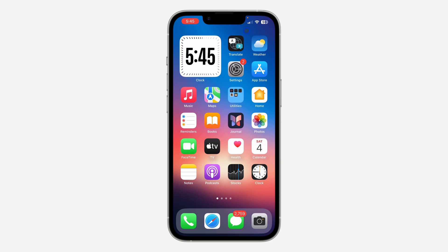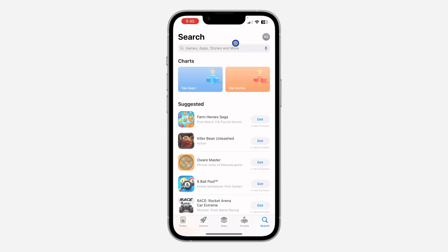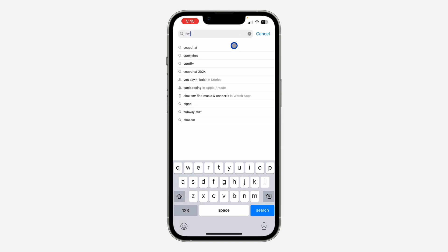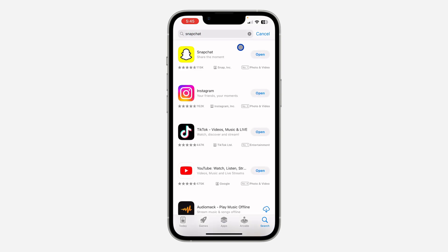First, head over to your App Store or Play Store, search for Snapchat, and make sure your Snapchat is updated to the latest version.